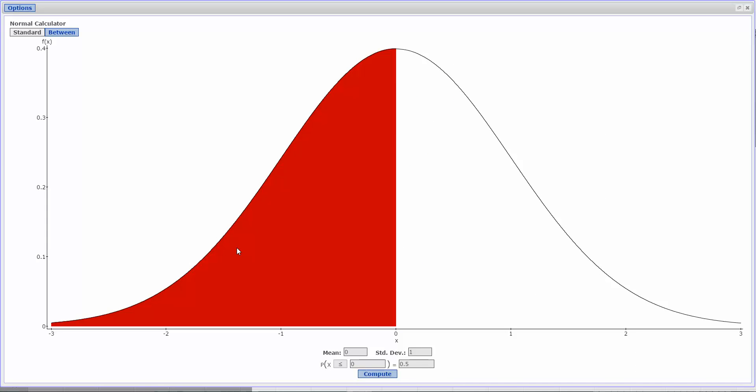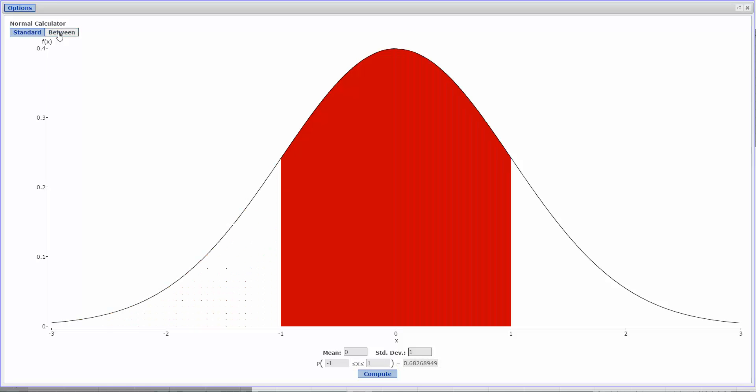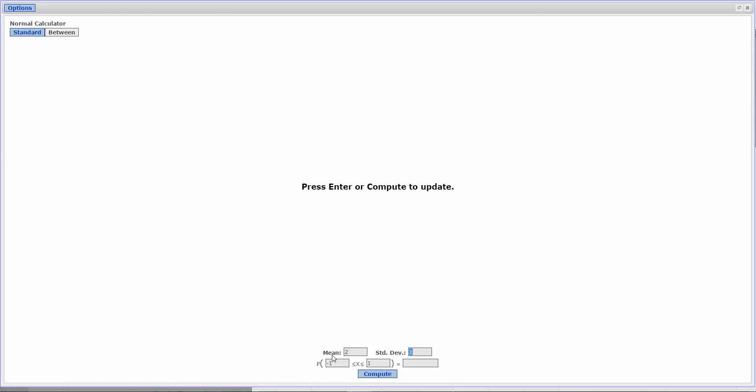Now, Part A, we're looking for a between. So I'm going to click on between up here. Again, my mean here is 2 grams. So I'll put 2 here. And my standard deviation is 0.25.